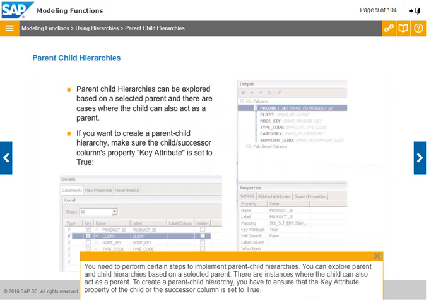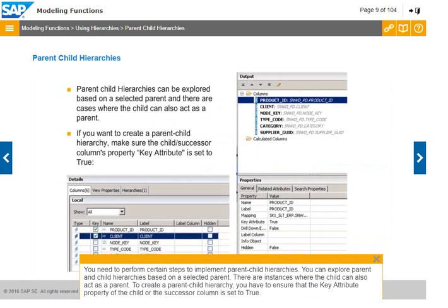You need to perform certain steps to implement parent-child hierarchies. You can explore parent and child hierarchies based on a selected parent, and there are instances where the child can also act as a parent. To create a parent-child hierarchy, you have to ensure that the key attribute property of the child or successor column is set to true.